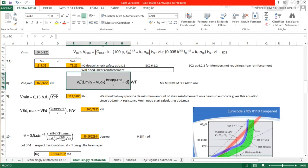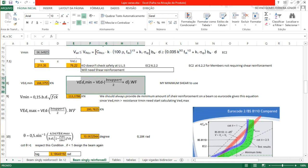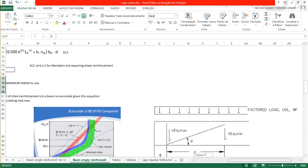The VEd minimum at distance D from the support is given by the equation: VEd,min equals the maximum shear less the load over the distance from the face of support. That is: 211.35 less (half of the support width plus D) multiplied by the factored load WF.